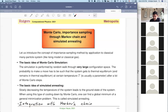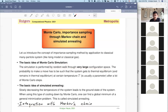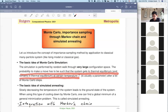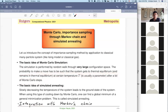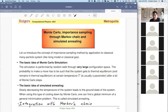When we do simulations, the simulation is performed by random walk through a very large configuration space. The probability to make a move has to be such that the system reaches thermal equilibrium and remains in thermal equilibrium at a certain temperature T, which is usually a parameter after a lot of Monte Carlo steps. In some non-physical problems, we still try to find something equivalent to temperature.